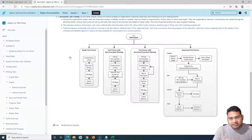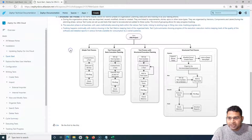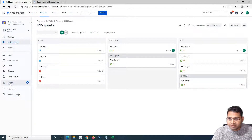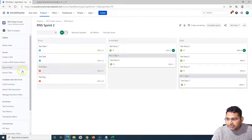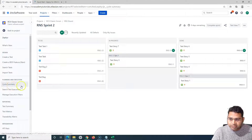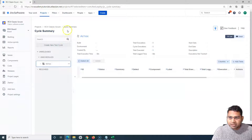Let's go ahead and understand how you can prepare the test cycle so that we can add test cases into it and start executing those. I'll go back to the project, navigate to the Zephyr section, and go to the Cycle Summary. In Planning and Execution, go to Cycle Summary.